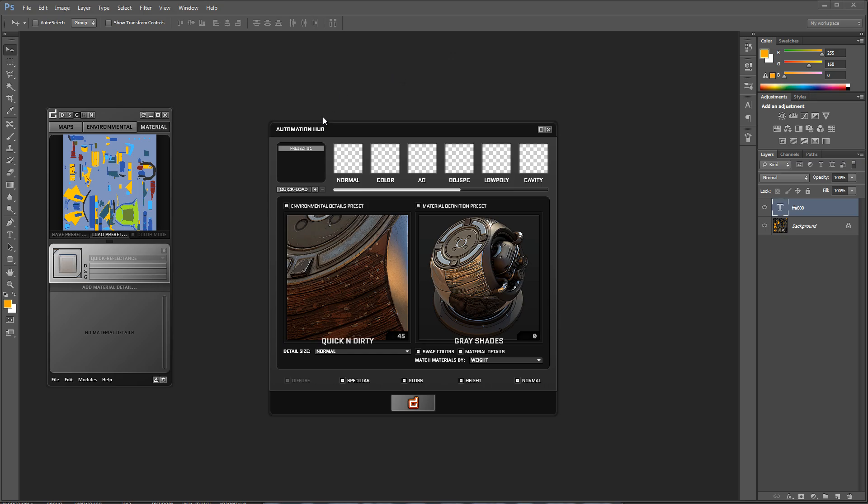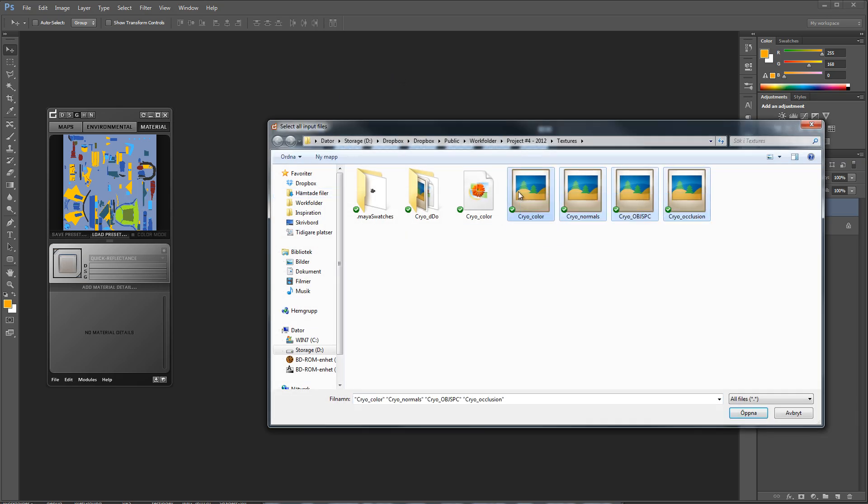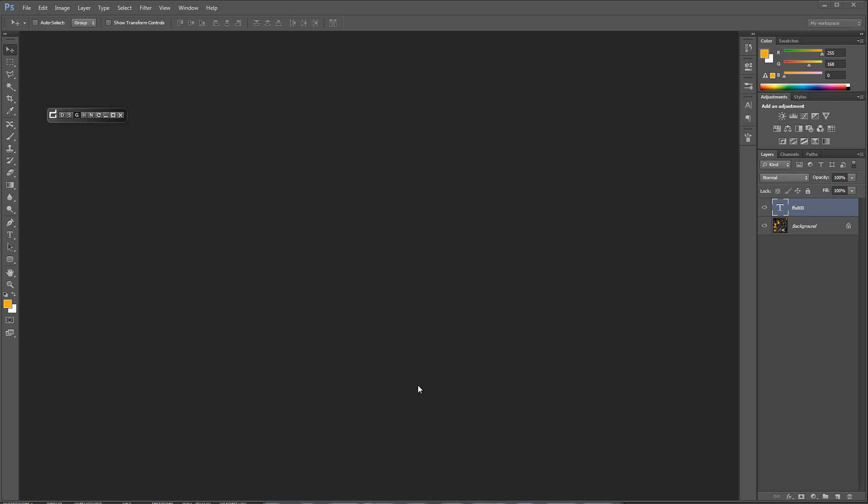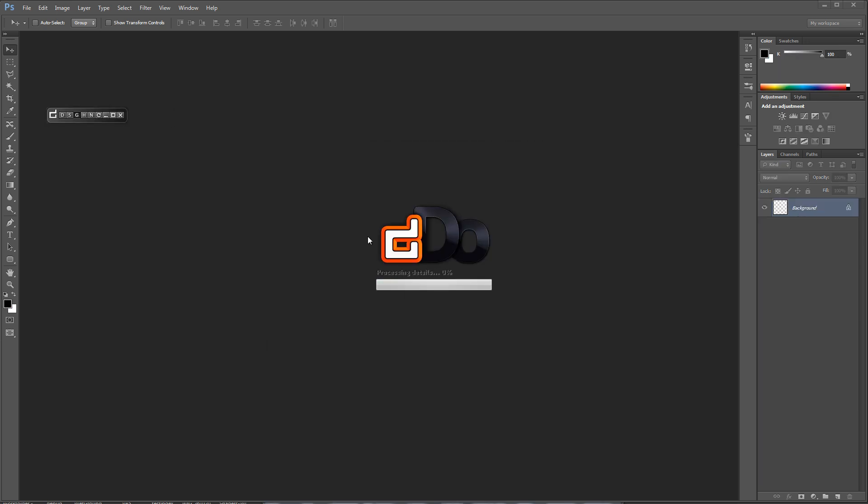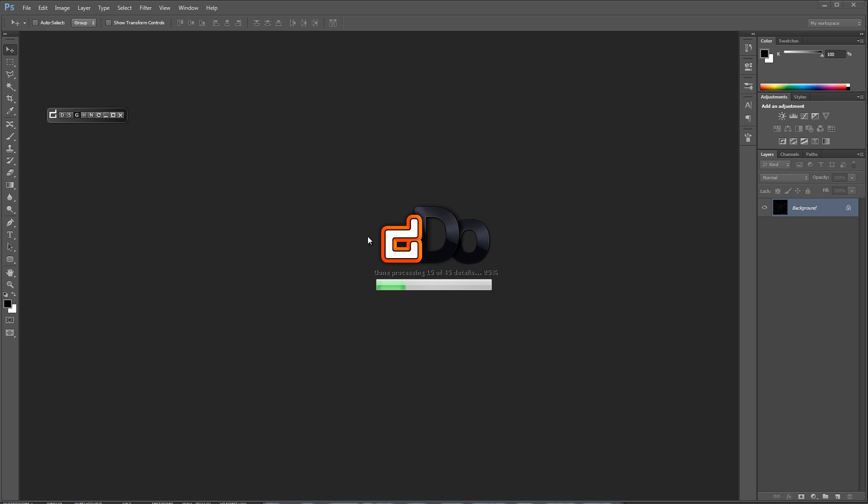The first thing I will do is to go to quick load to select my maps. This allows you to plug in several maps to the corresponding slot automatically, as long as you are using a decent naming convention. For this example I am using the default environment and material presets. Next just click bake and wait for the magic.